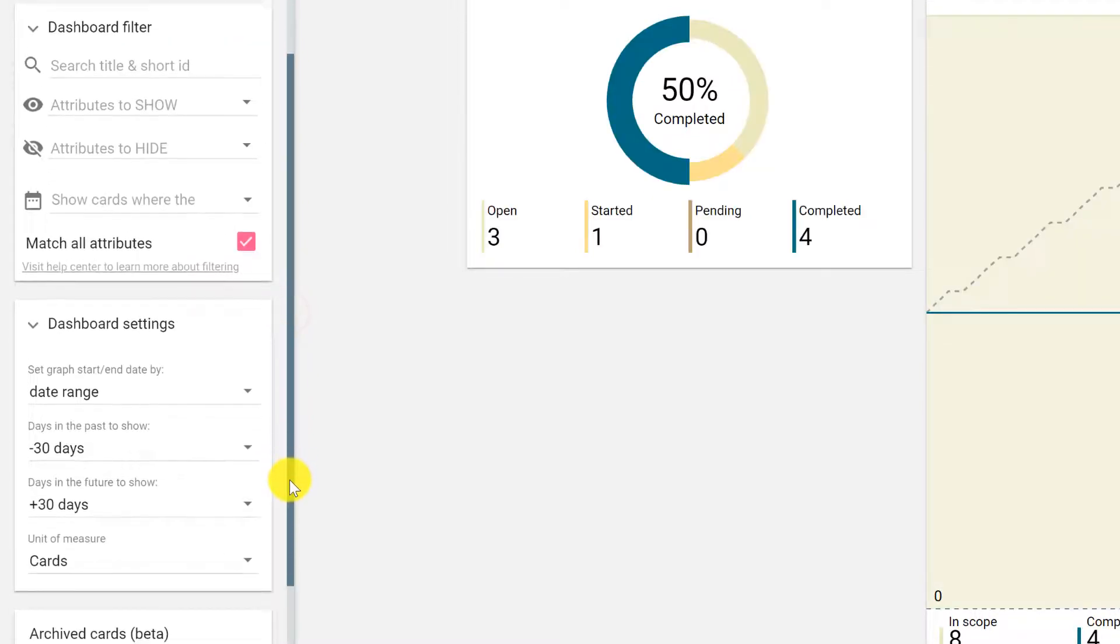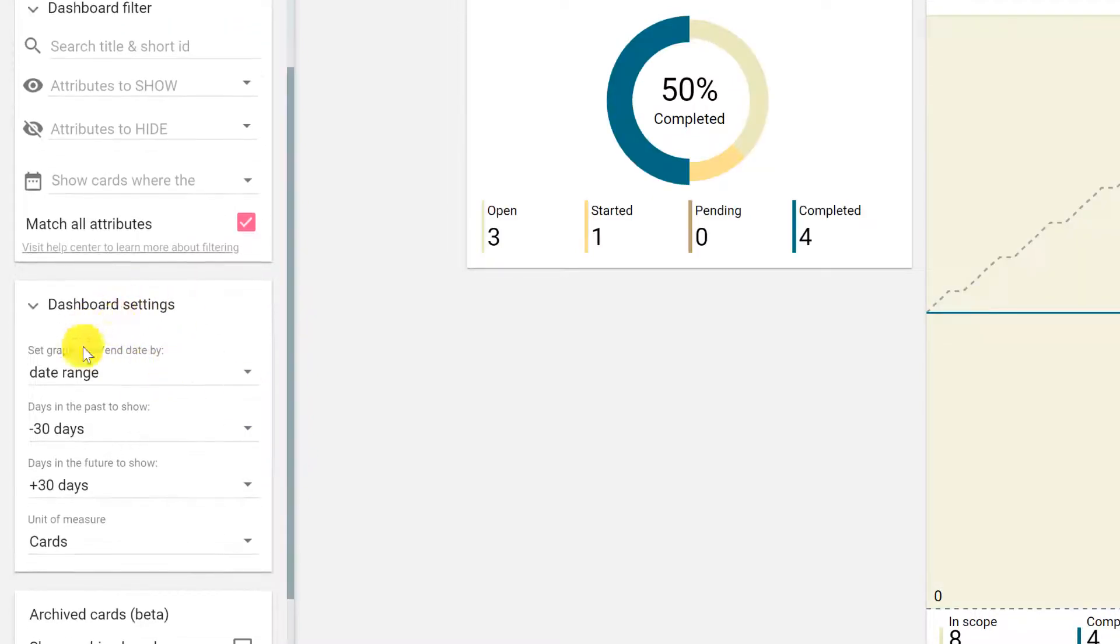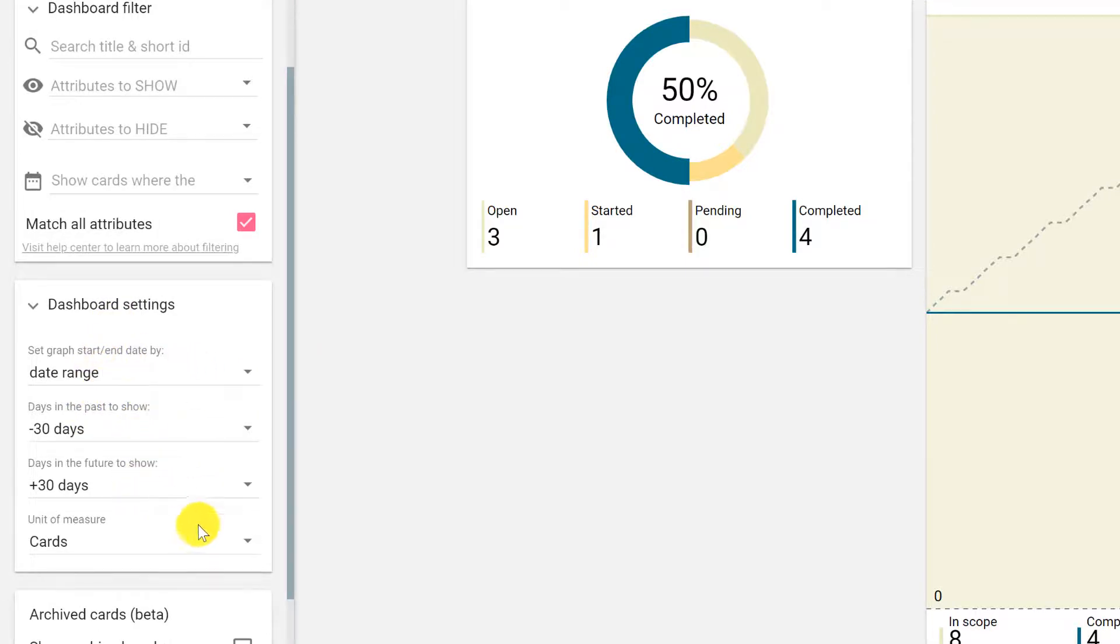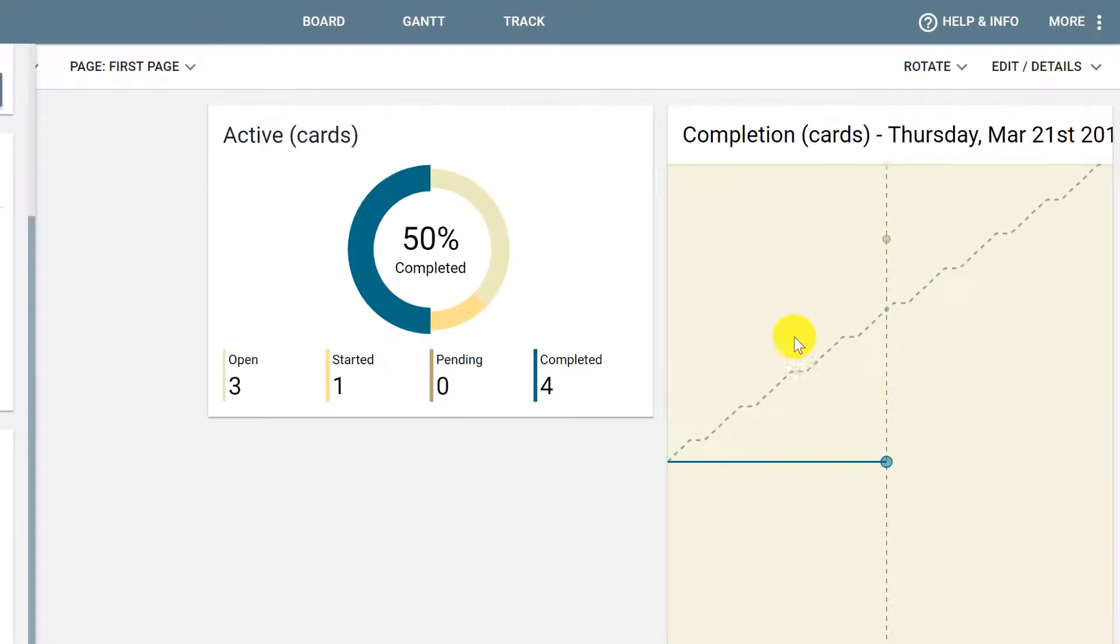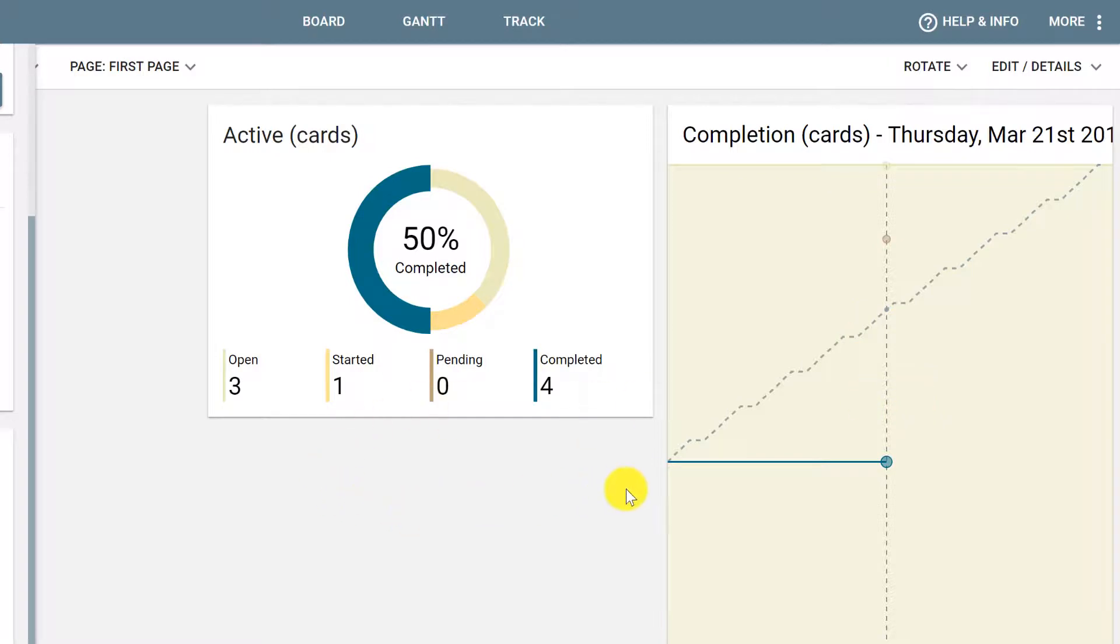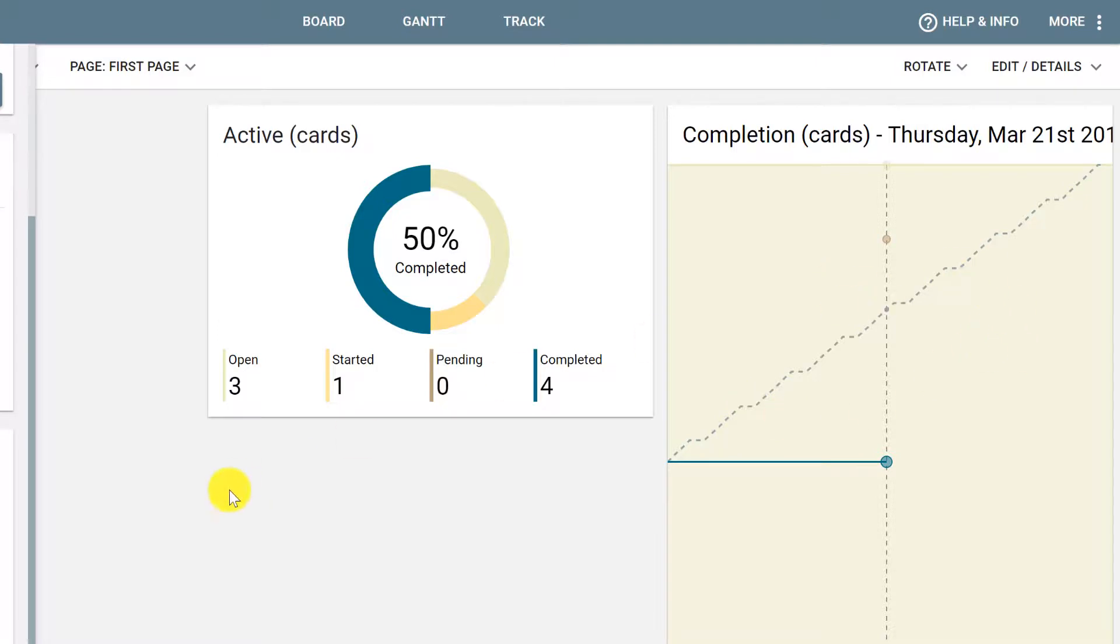Be careful not to get confused with the dashboard settings that show data range, because this is not a filter. This is only the range in which the graph will be shown. So, for example, even if we have a filter of the cards that are applied to the last week, the graph will show 30 days before and 30 days from now on.